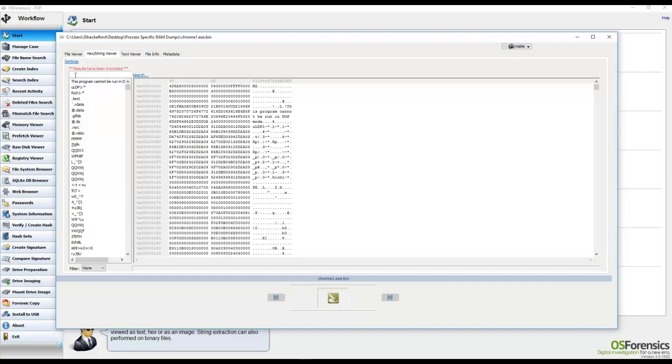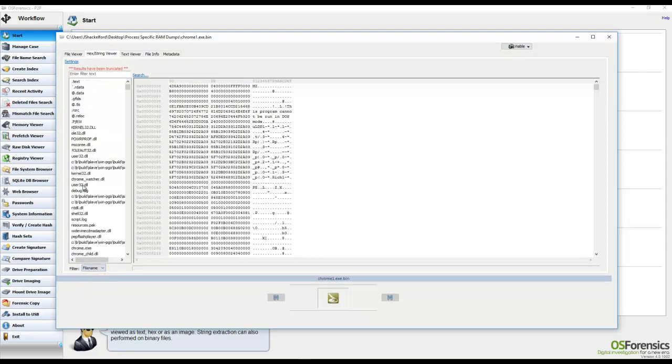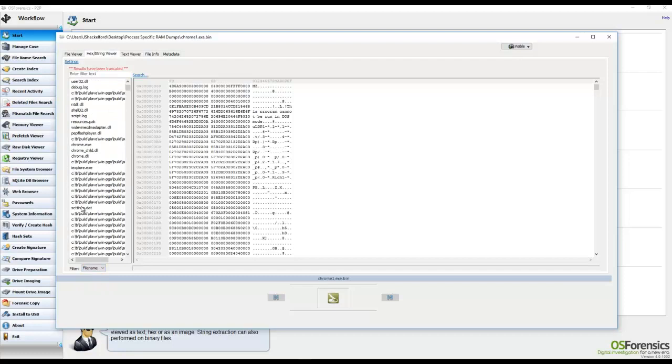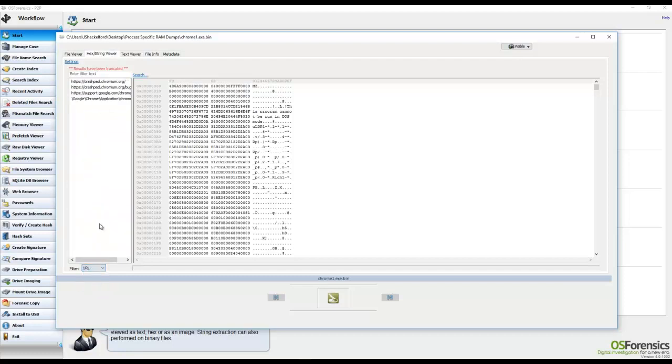At which point you can do keyword text or keyword searches in real time as well as even filter down the results to things such as file names, URLs, or even GUIDs.